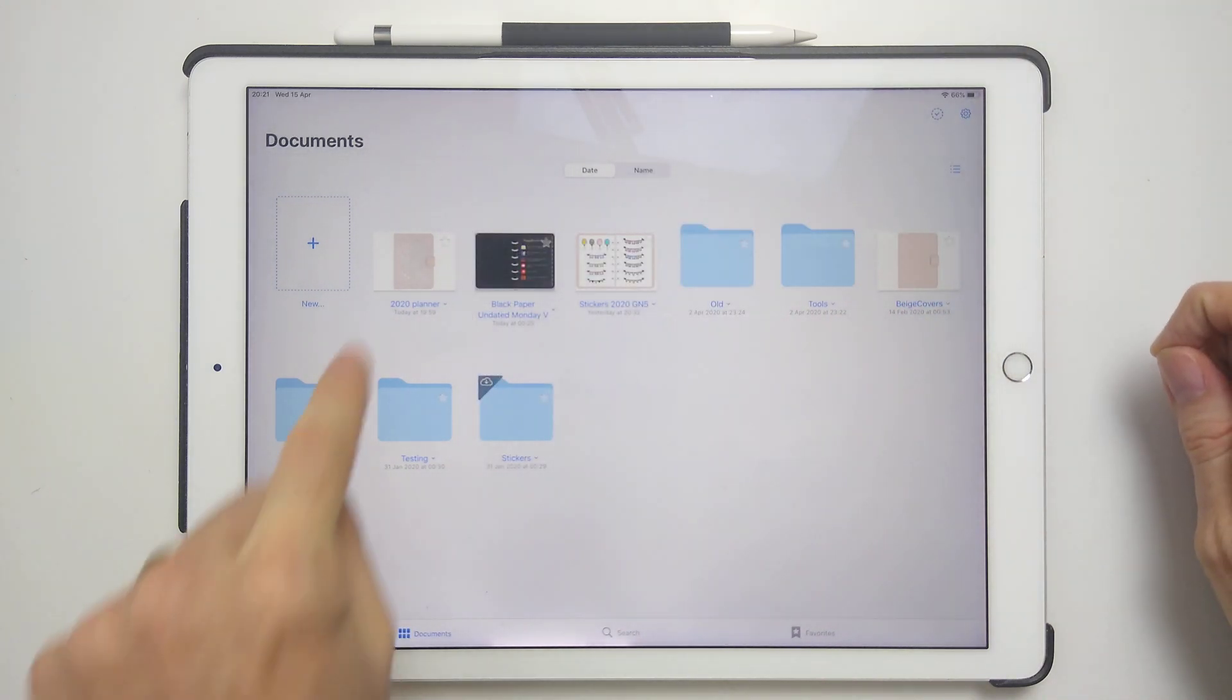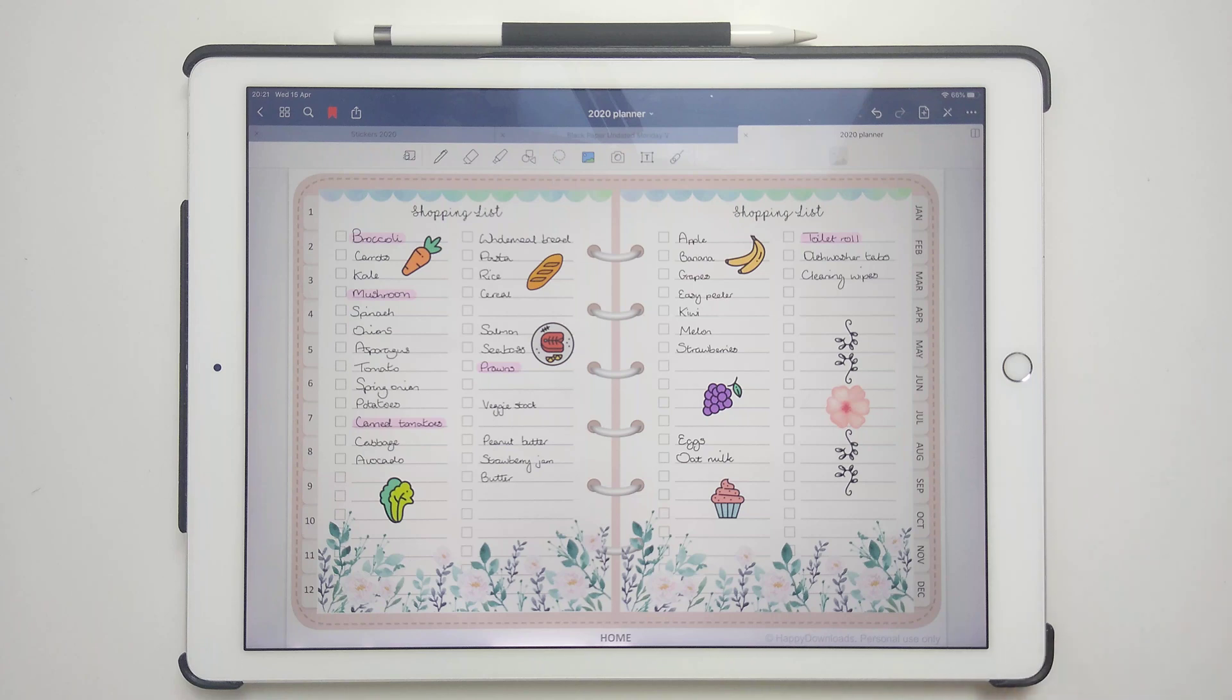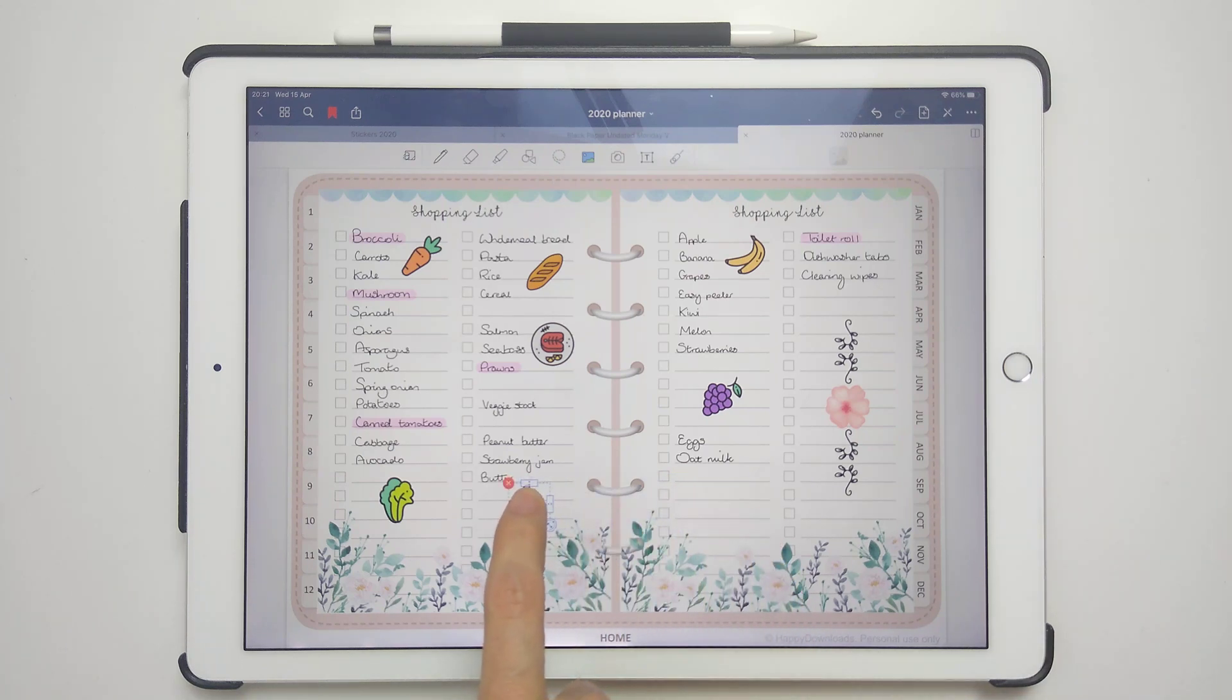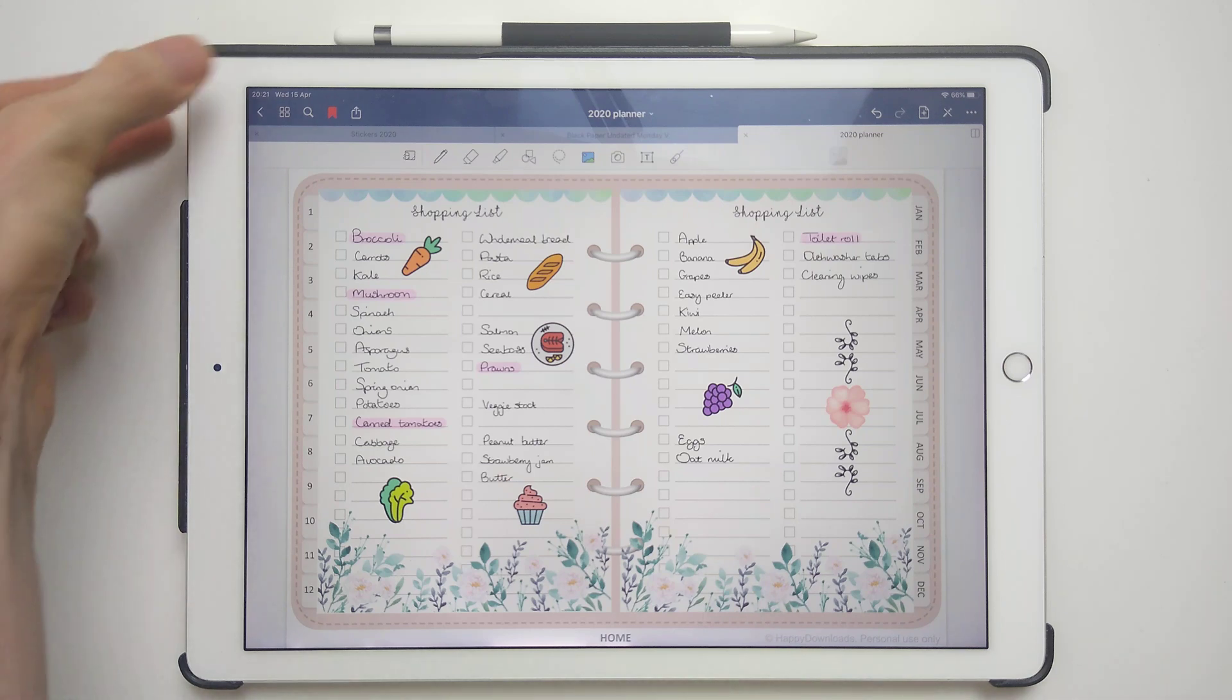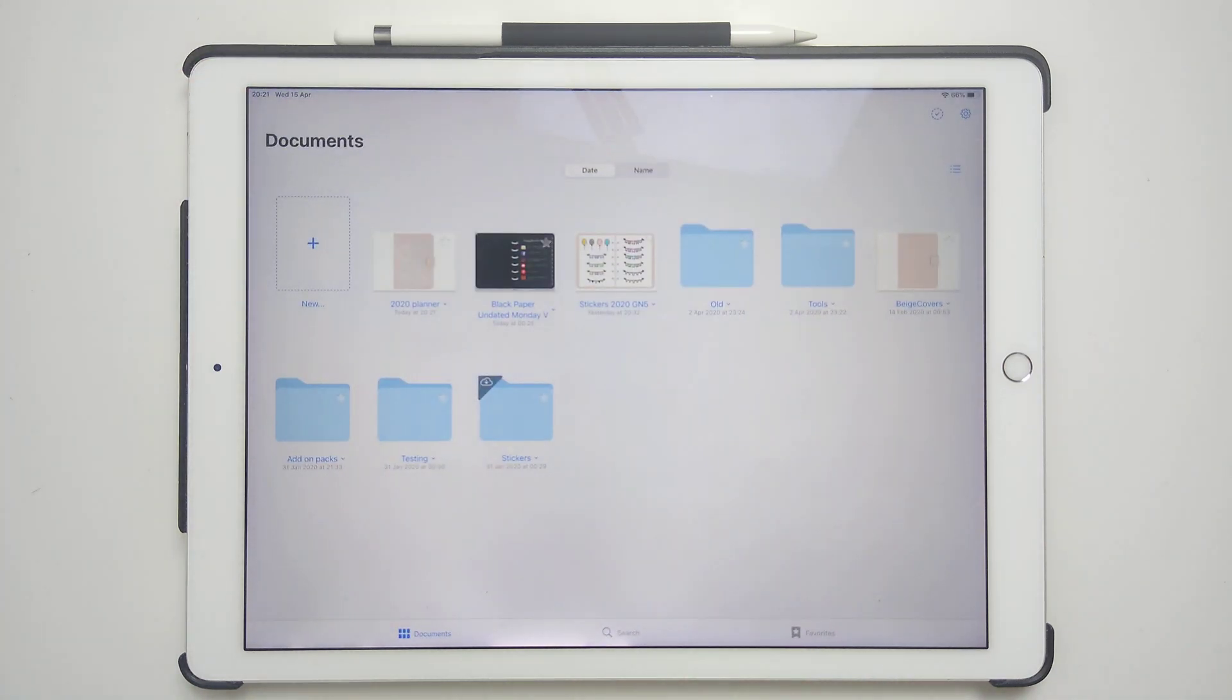So once you've done that, let's just suppose I'm going to move this little cupcake over to this side. Just going to come out of the planner. It does take about 30 seconds to one minute.